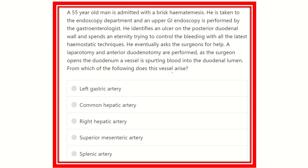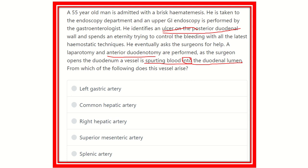Now we have to find the key points from the question. First, there is a duodenal ulcer located on the posterior wall of the duodenum. Second, an anterior duodenotomy was done, and the surgeon found a vessel spurting blood into the duodenal lumen. Since the anterior wall is cut, the blood is coming from the posterior wall — so we need to find a vessel lying in the posterior wall and identify its origin.